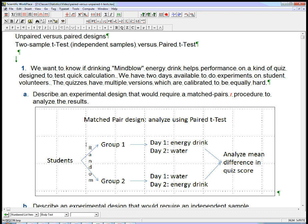We're going to take the group of students and randomly select them into group one and group two. Group one, on day one, they're going to drink the energy drink and then take the quiz. One of the versions of these quizzes. They're different quizzes, so you can't memorize the answers to the questions, but they're supposed to be very close to equally challenging.